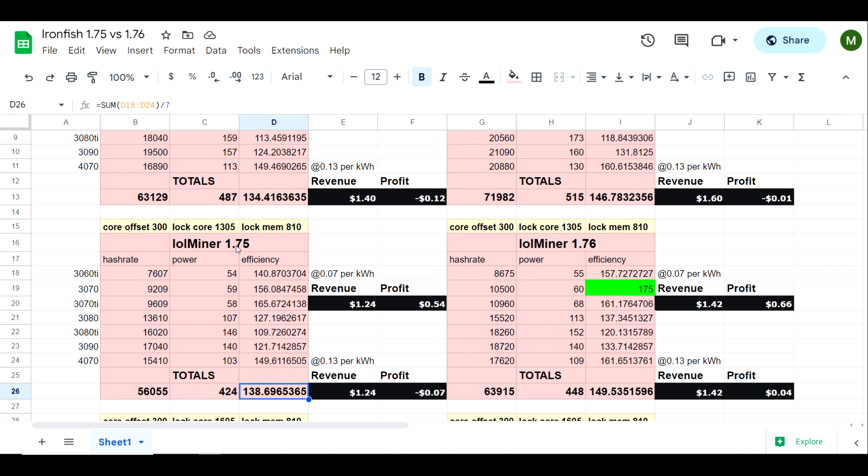But that's looking at lolMiner version 1.75. Now if we look at 1.76 we jumped from 146.7 to 149.5.